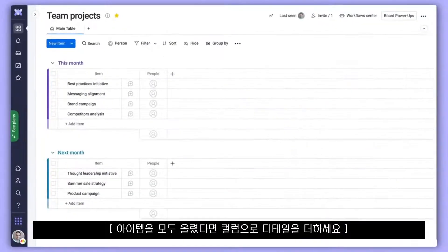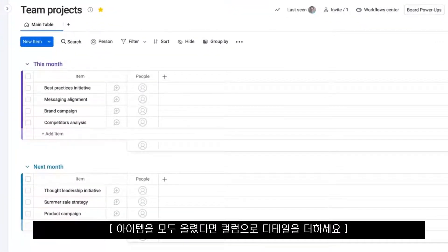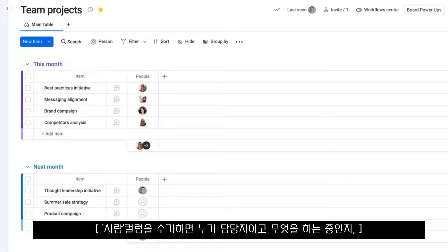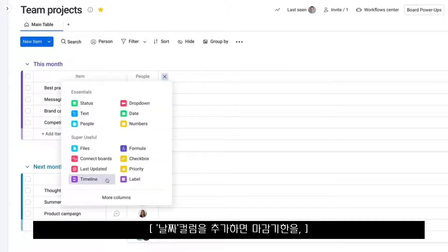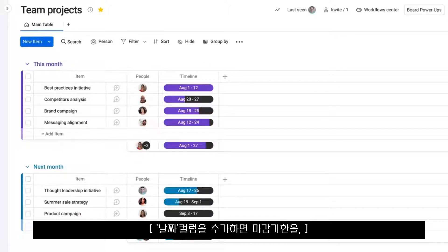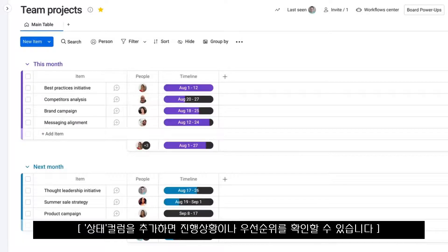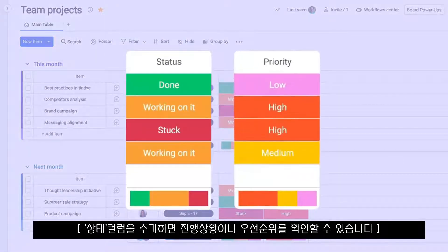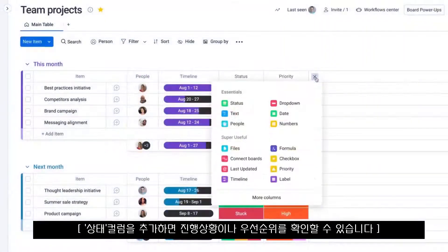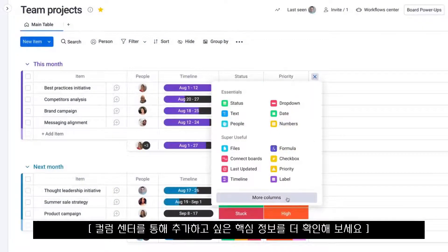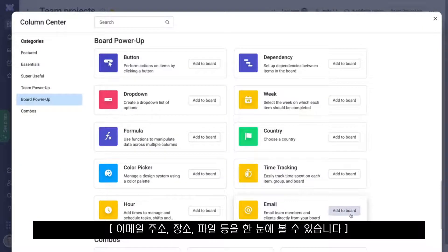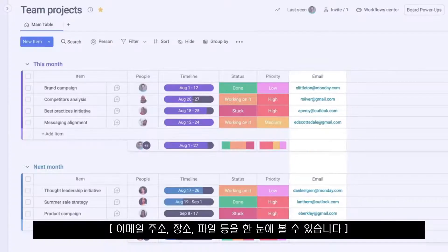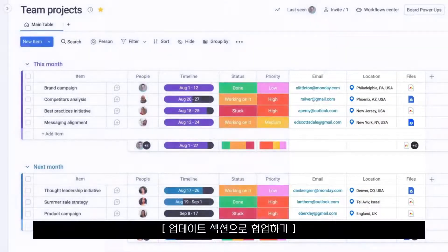With your items in place, add columns to bring your project to life. See who's doing what with the people column. Stay ahead of deadlines with the timeline column. And use status columns to see where things stand and what to prioritize. Check out the column center to keep track of key details like email addresses, locations, or files.